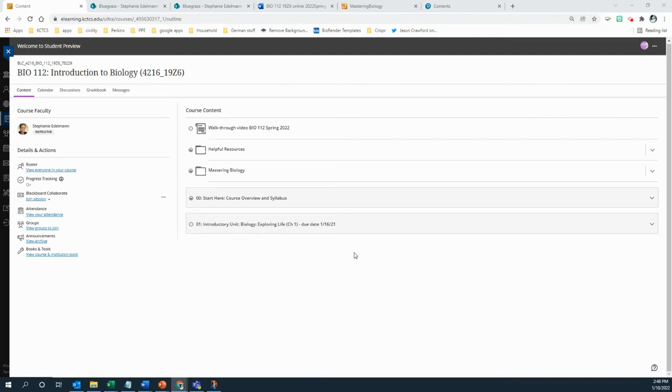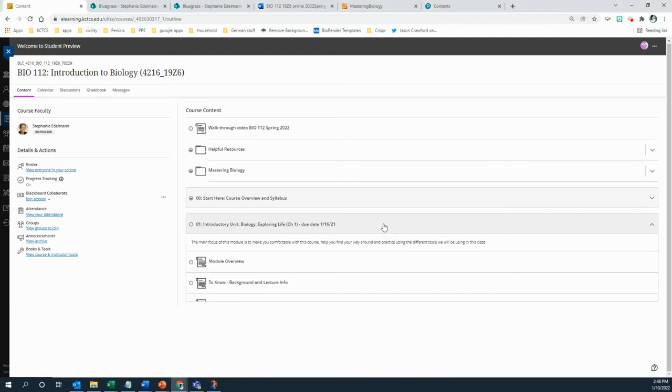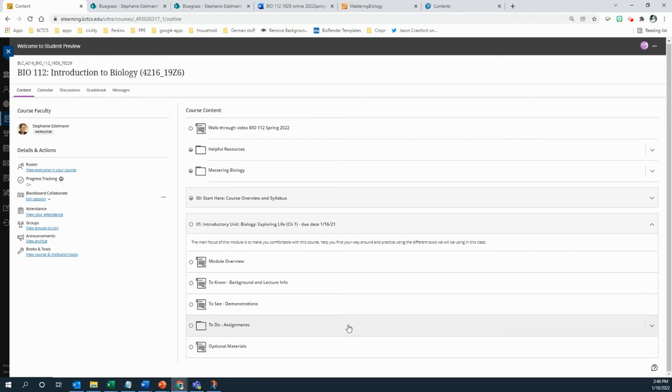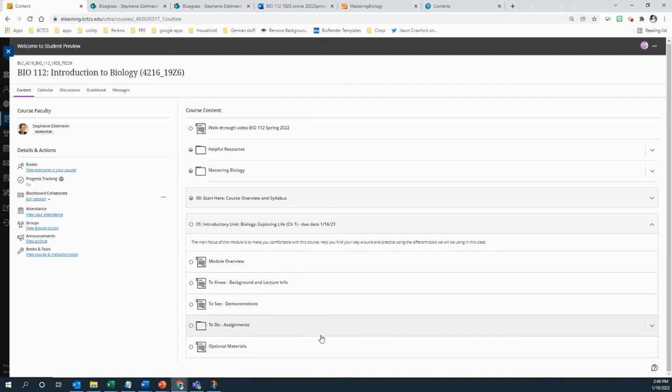Let me walk you through the first unit real quick, the introductory unit. Normally I would like to have these go through so that you have to do one after the other, but sadly because I already put something in the discussion board, it thinks that a student already did something so it won't let me do this. So please do these one after the other. There's a reason why I structured them the way I did.